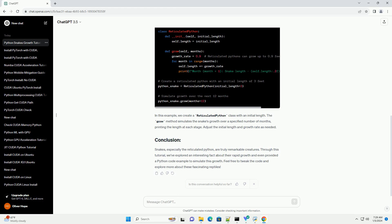Let's simulate the growth of a reticulated python over a period of time using Python code. We'll create a simple Python script that calculates the snake's length at different stages of its life.